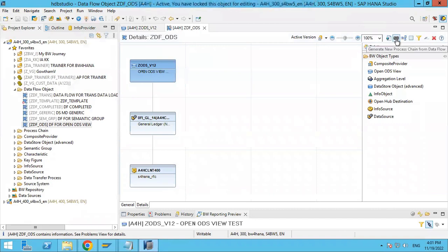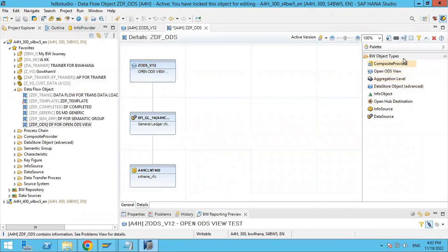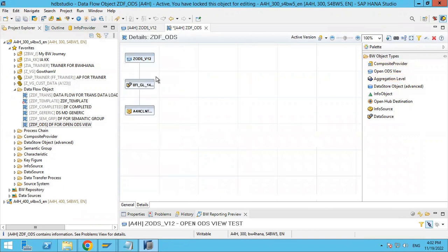Here we have options — you can generate the data flow based on this process chain. You can change the layout here if needed. This is essentially the OpenODS view setup and process chain generation.